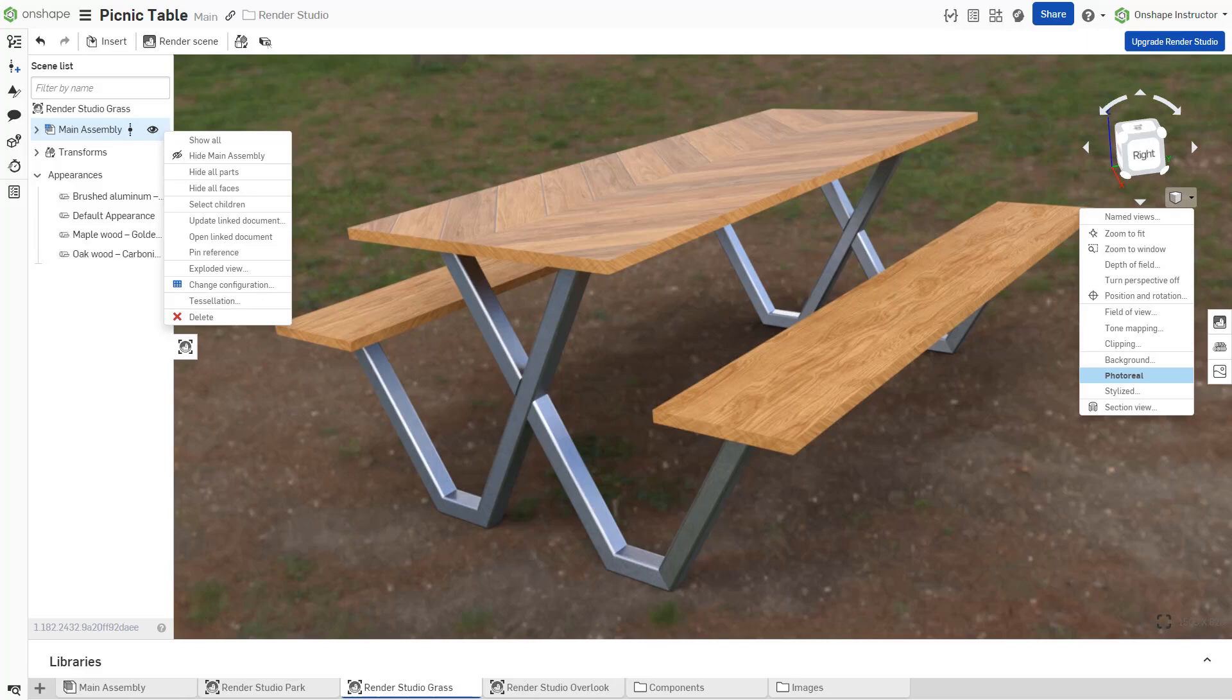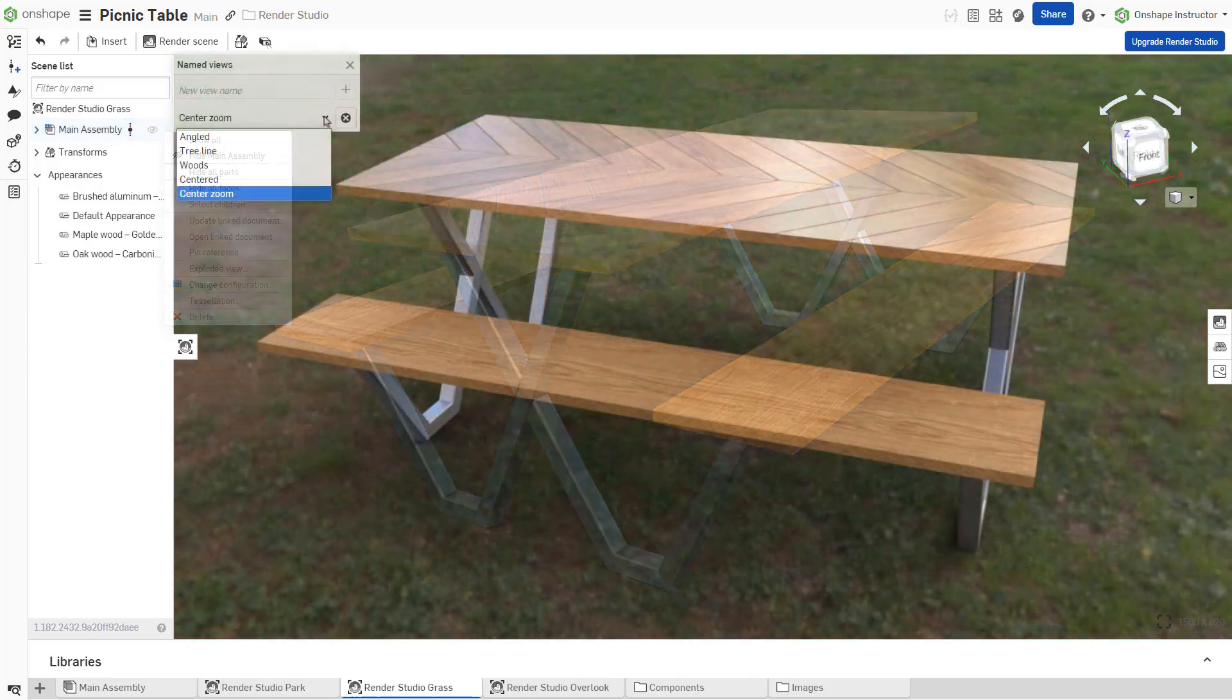Render Studio leverages a few familiar tools: named Views, Exploded Views, and Configurations.